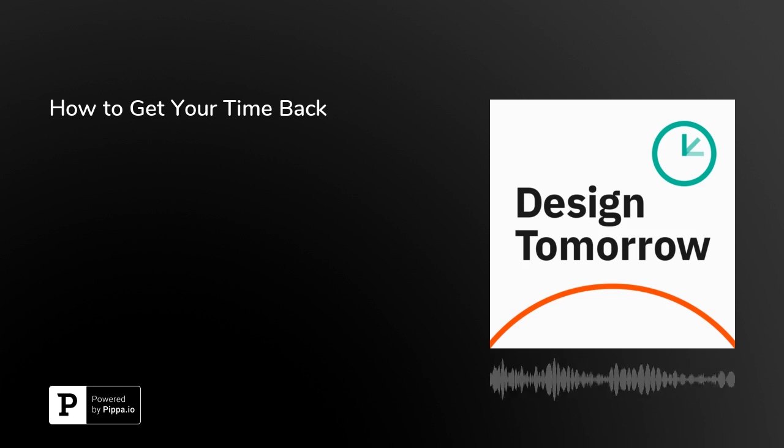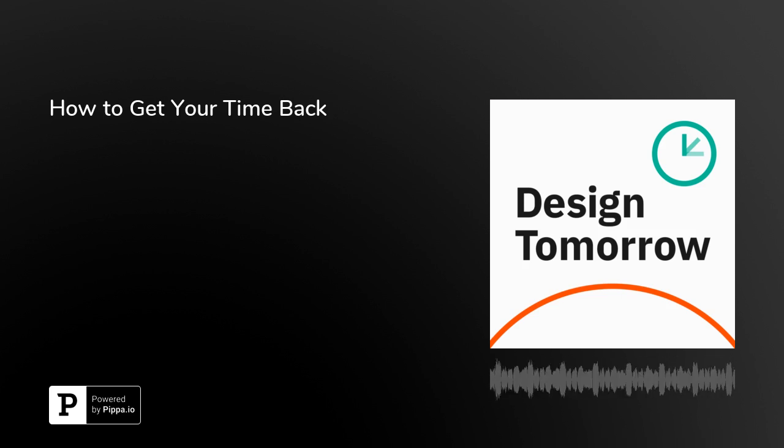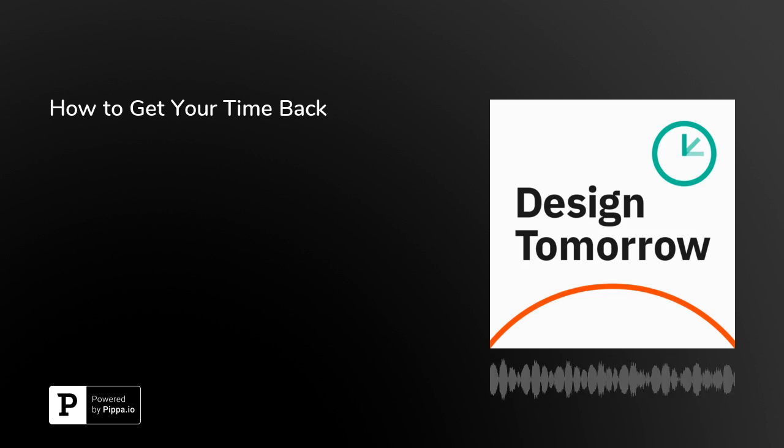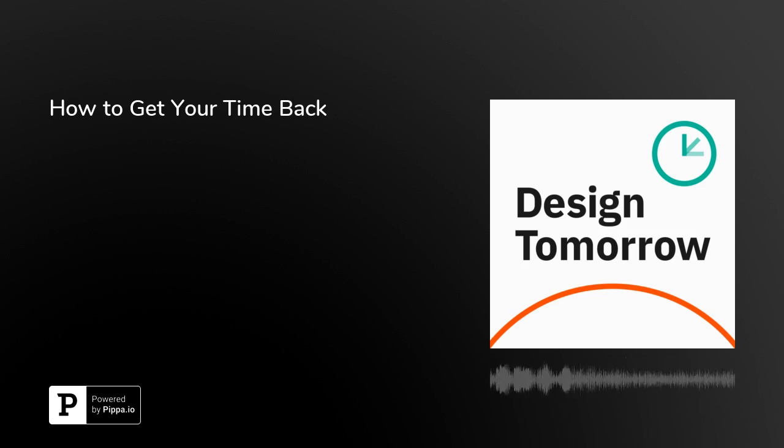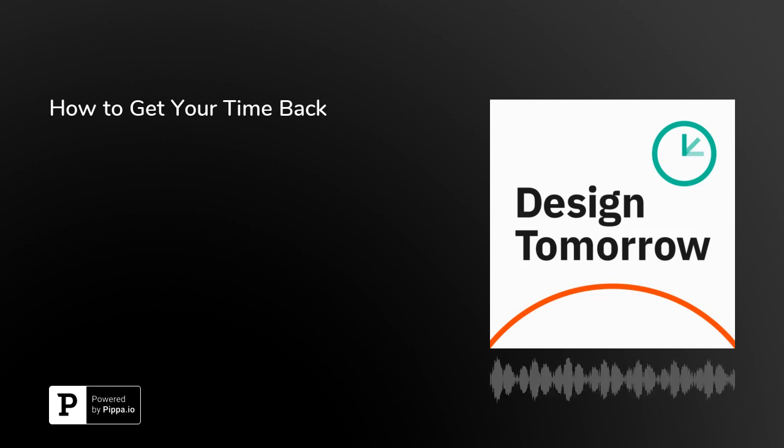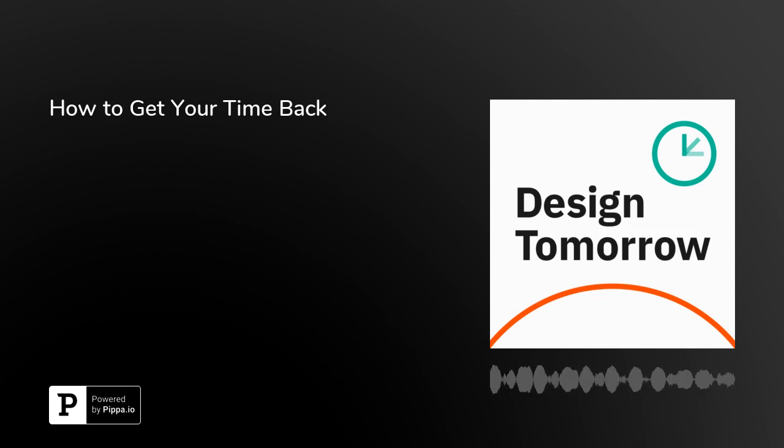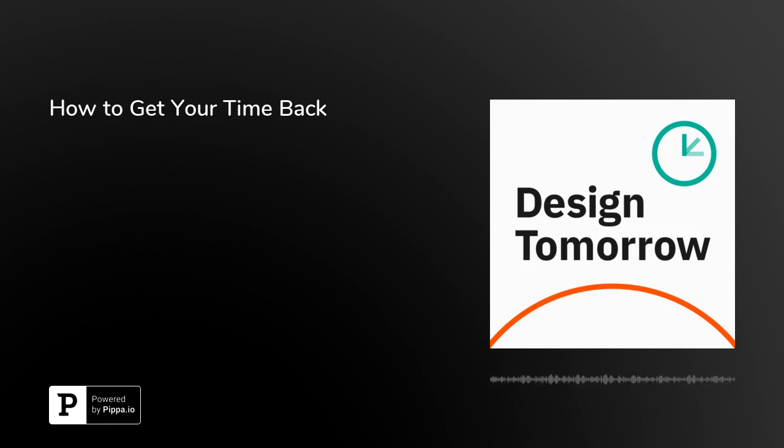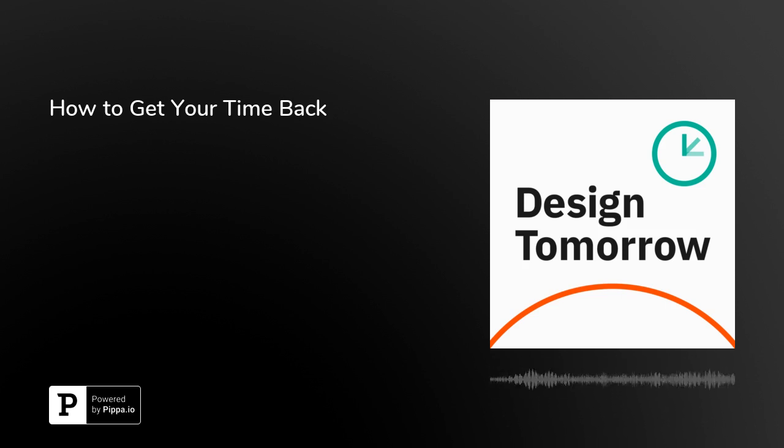So help me create that reality. Tell a friend that, yes, there's yet another podcast out there about design, technology, and being human, but this one is a little different, and maybe it will describe the reality you're living. You can email me any feedback you have at chris at designtomorrow.co, or you can tweet me at designtomorrow. That's at D-S-G-N-T-M-R-R-W.